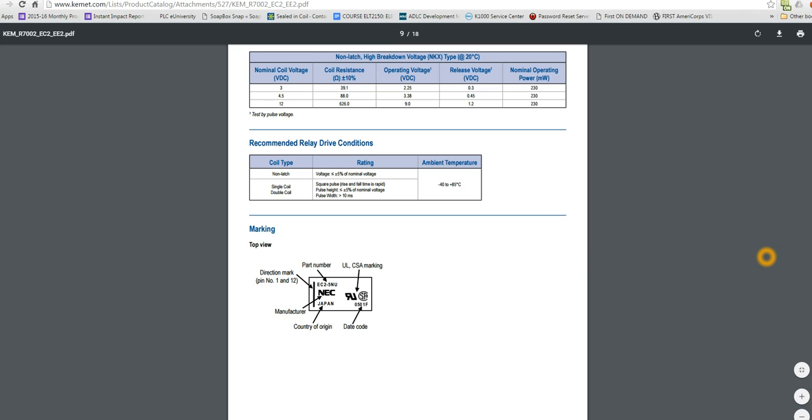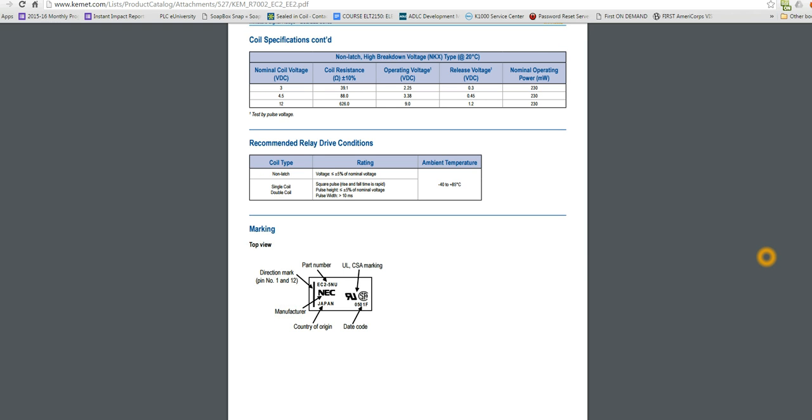And that's about it for relay selection. You can see that there's a lot of relays out there depending on your requirements and your price point.